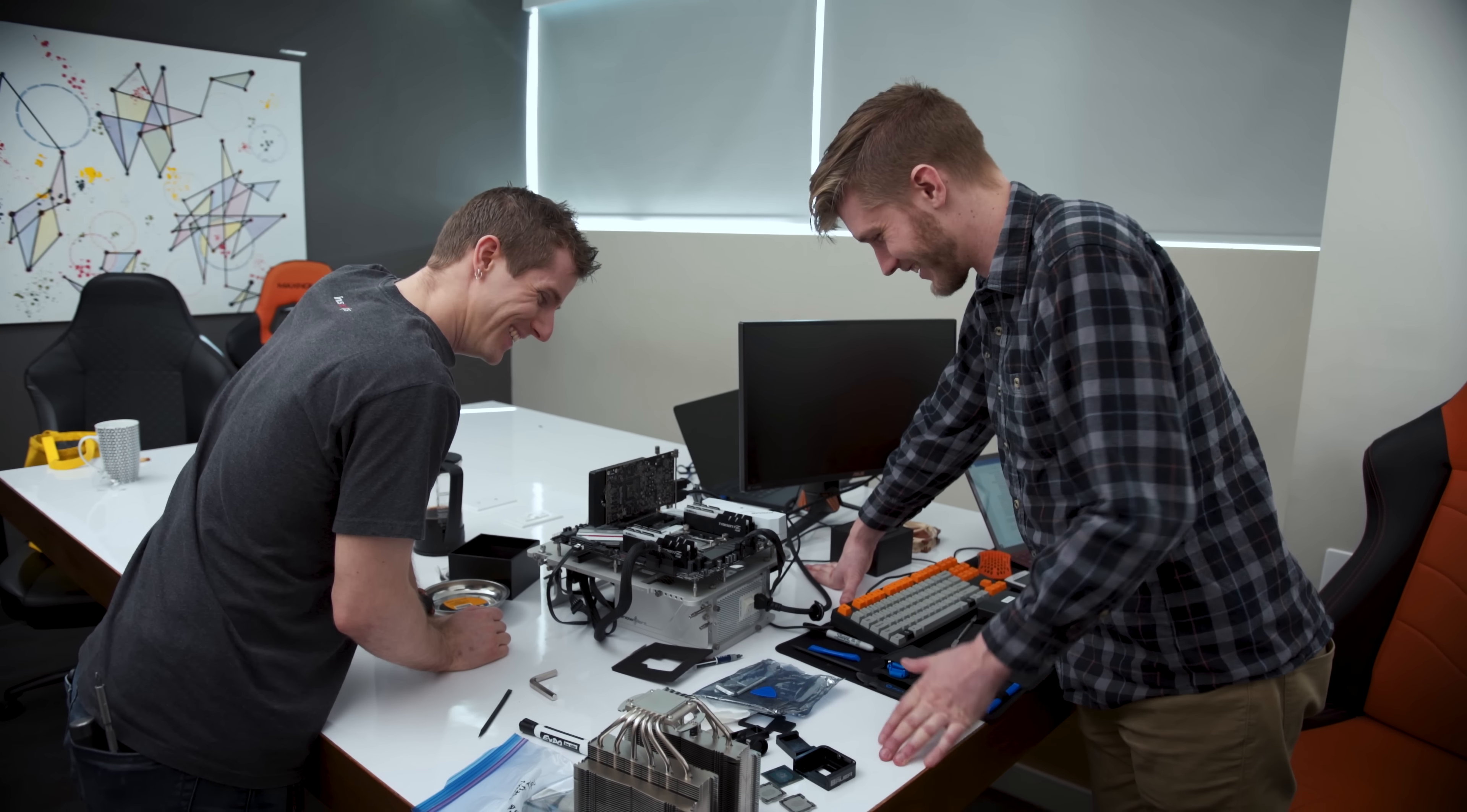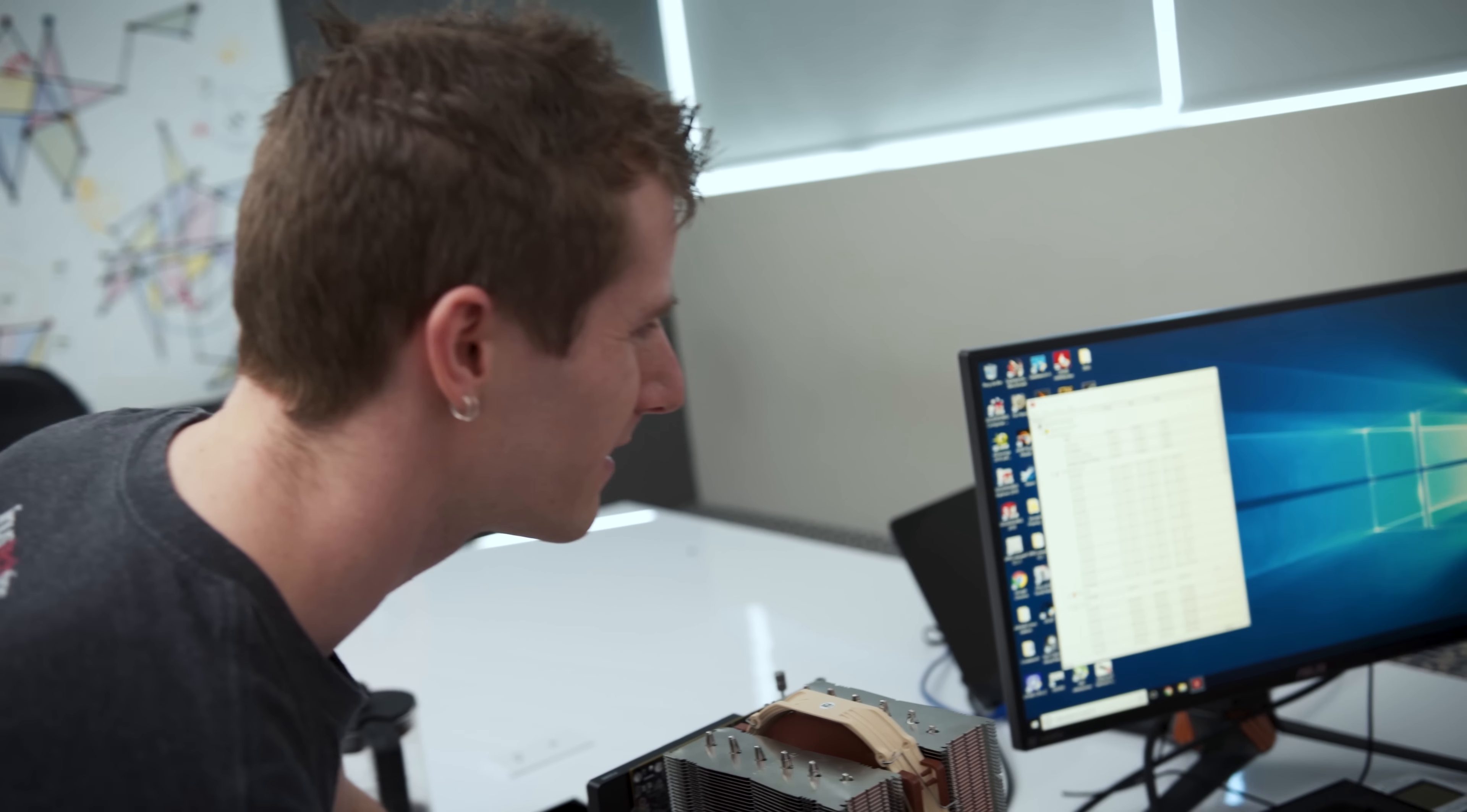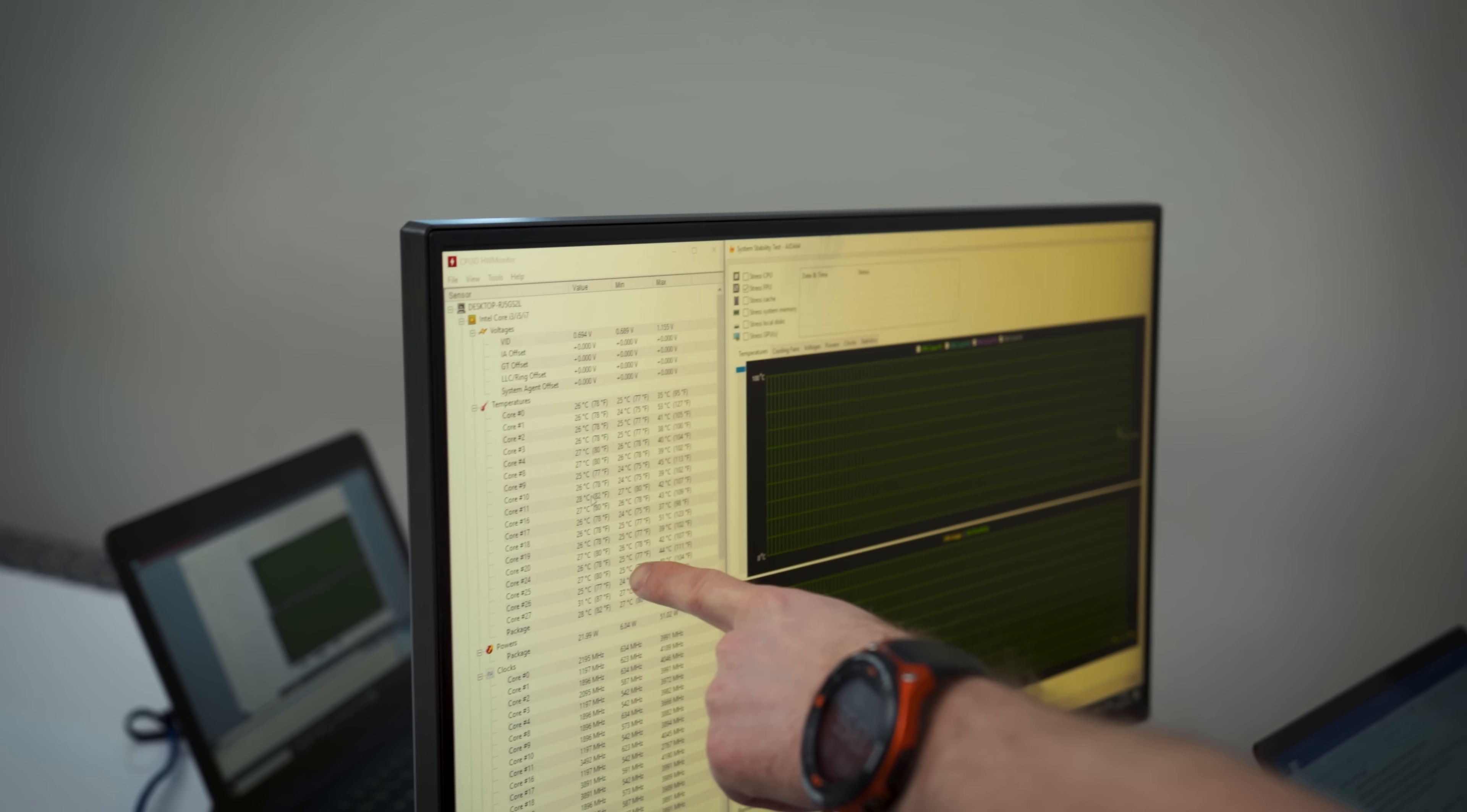I guess we should just go for it now. We have no choice, but we've committed this much time and energy to this now. Initial temperatures at idle had us at just over six degrees over ambient, meaning that our application worked, at least to some degree.